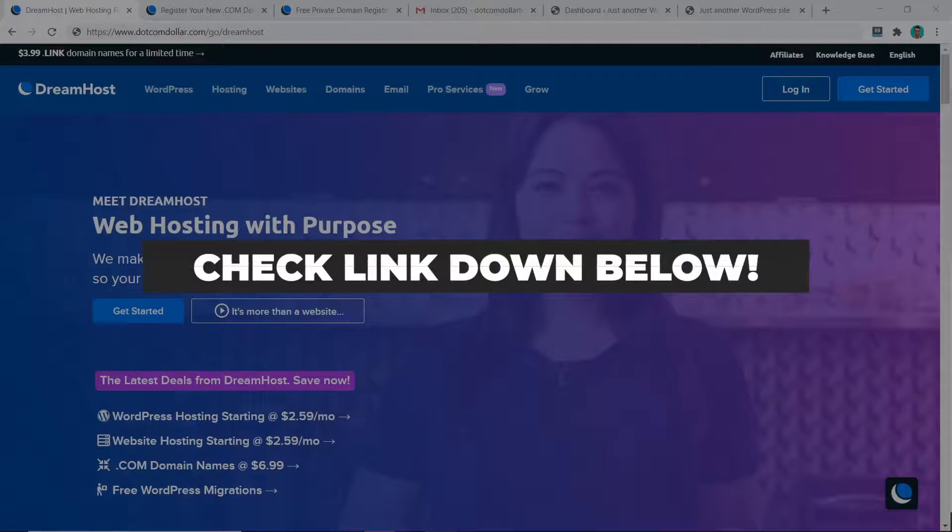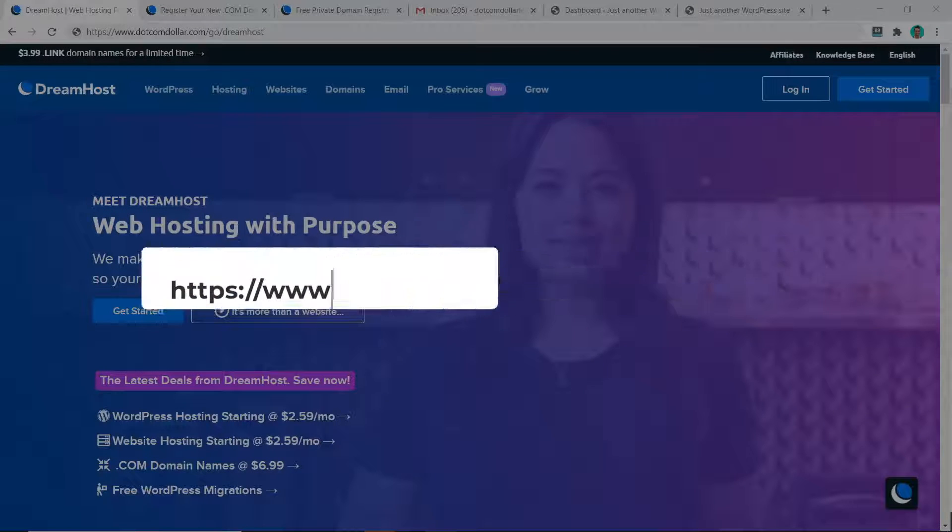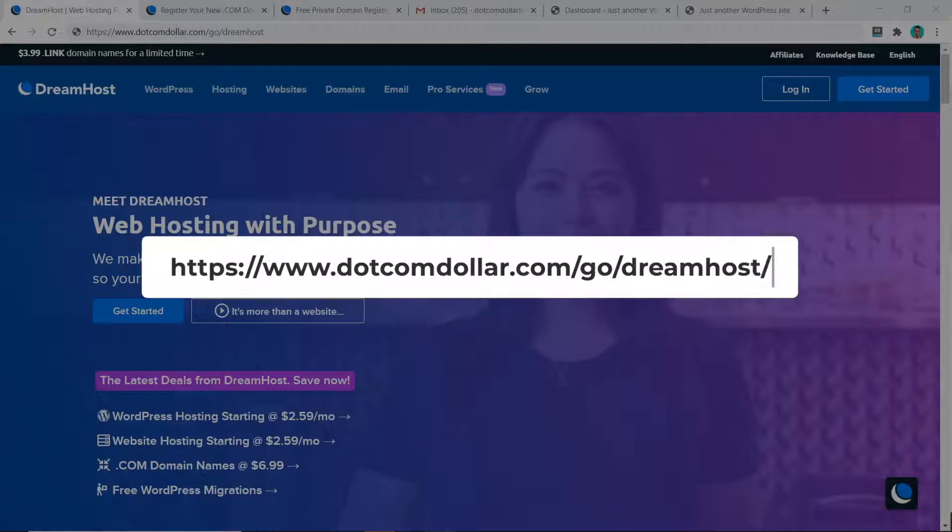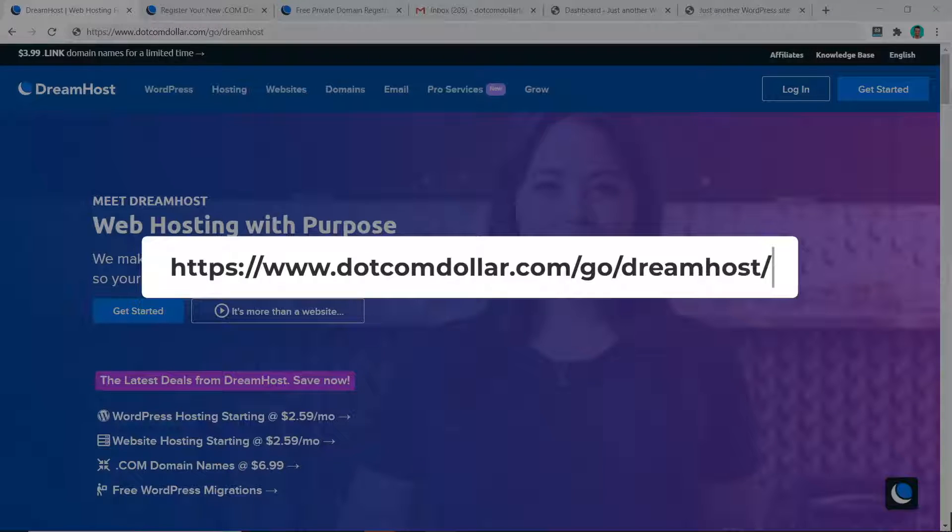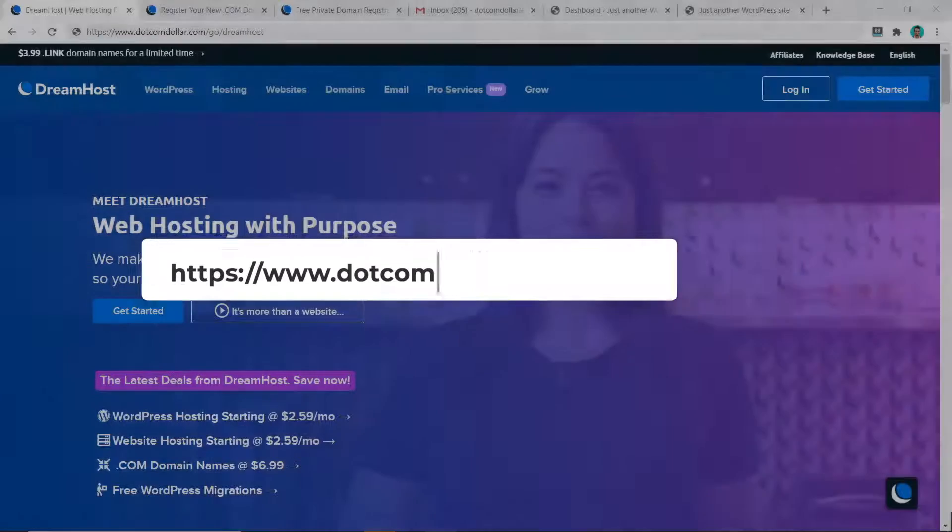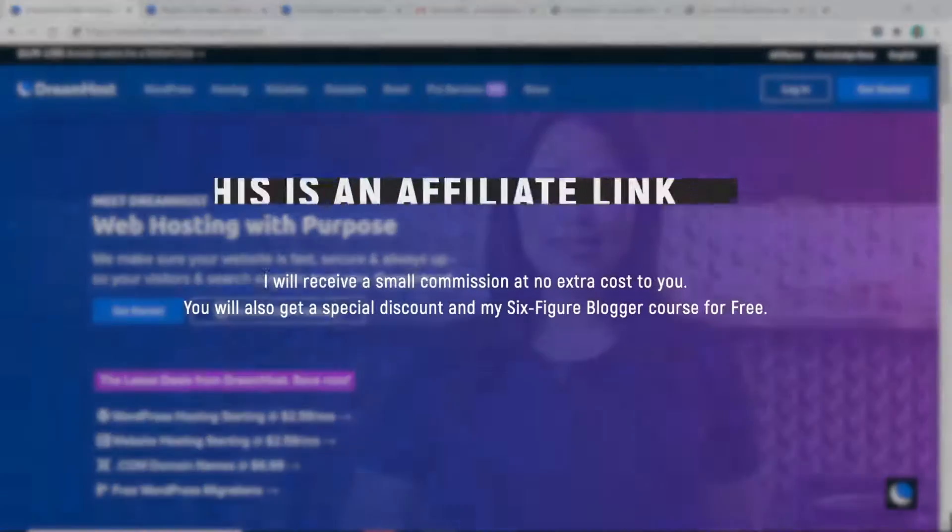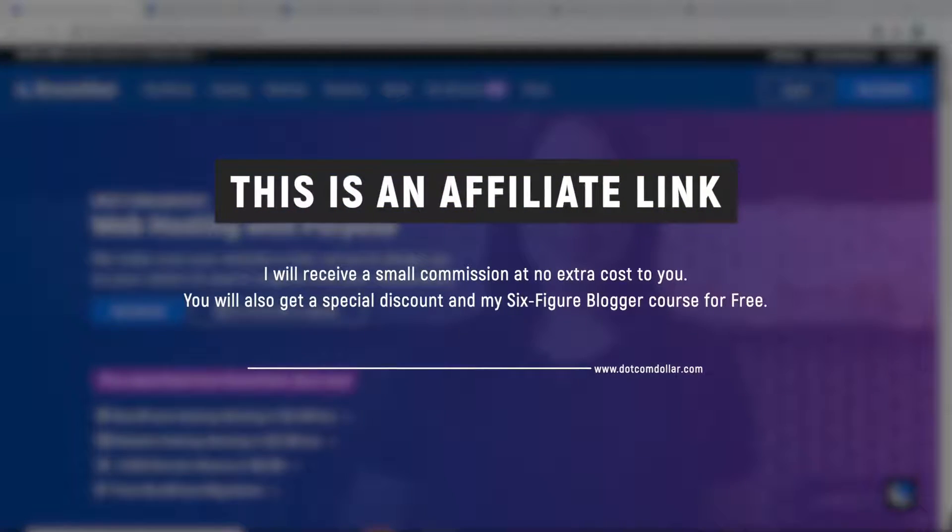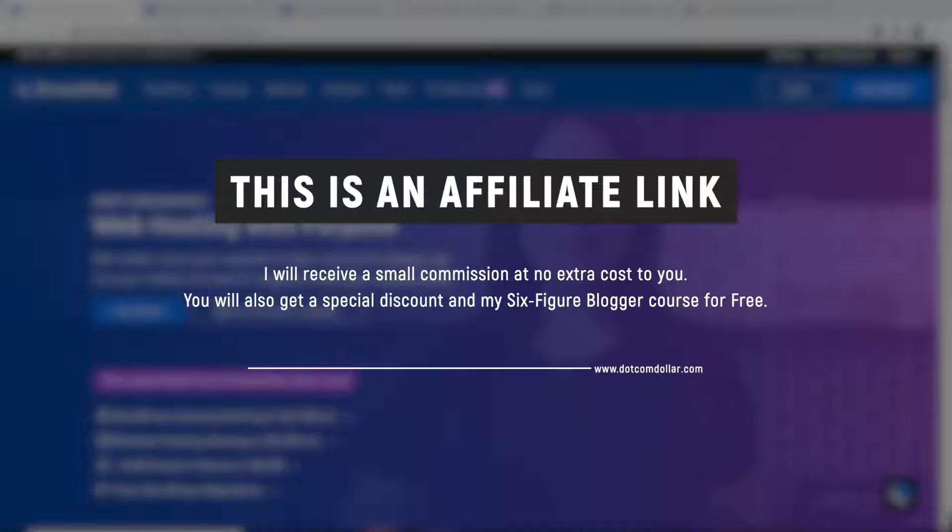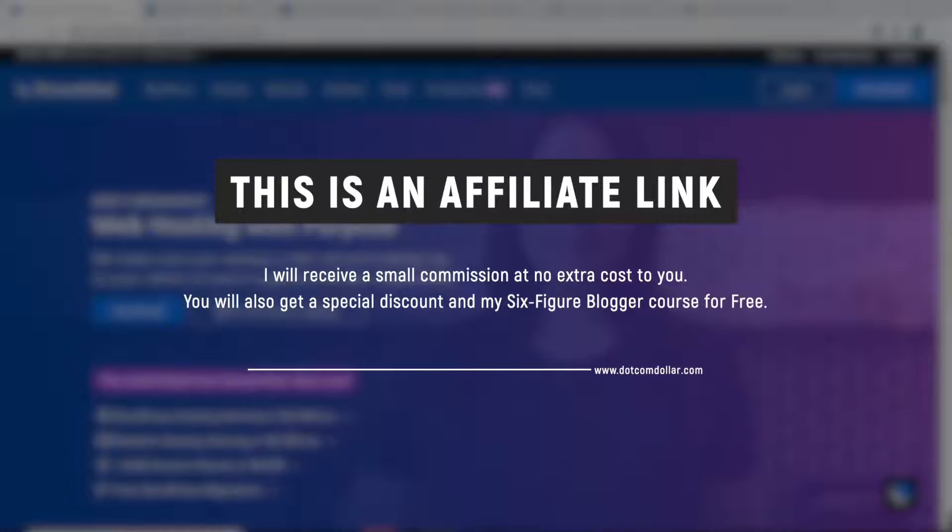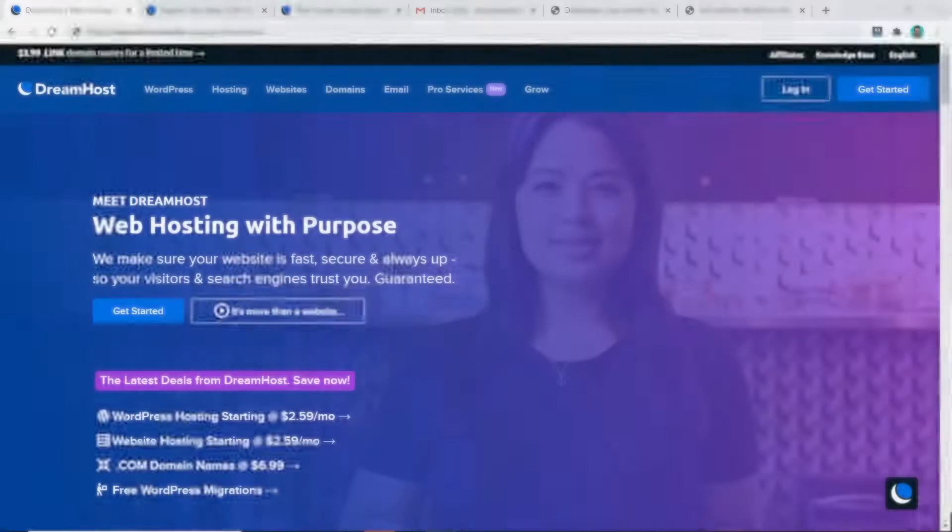Click on the link in the description or type this into your browser. It will take you to my special DreamHost discount page where you will get the best discount DreamHost is currently offering. Full transparency, this is an affiliate link. I will receive a small commission at no extra cost to you while you get a special discount and my six figure blogger course for free, so it can be a win-win situation for both of us.